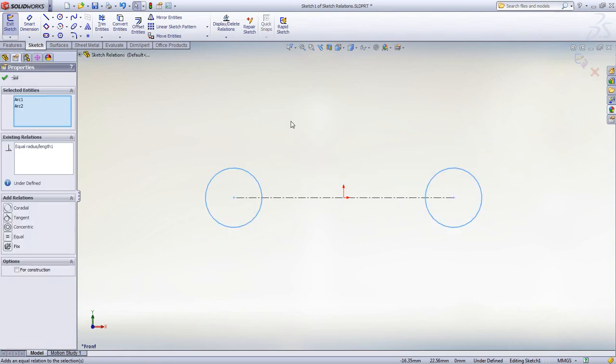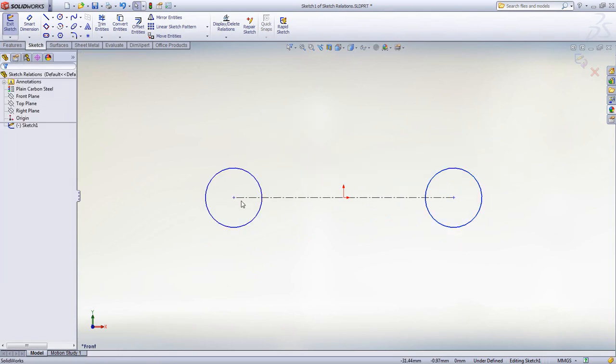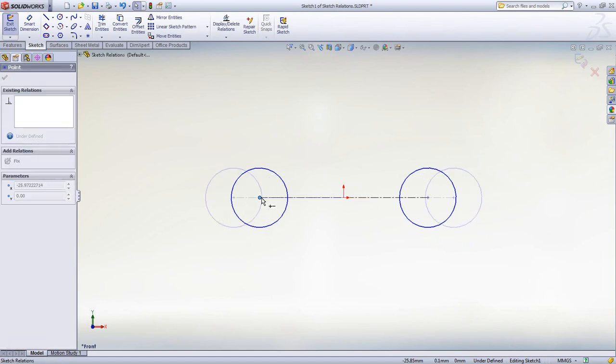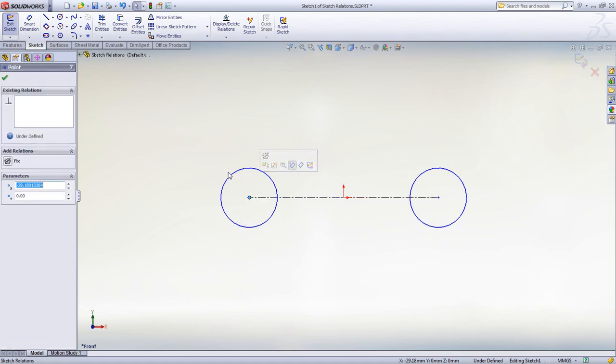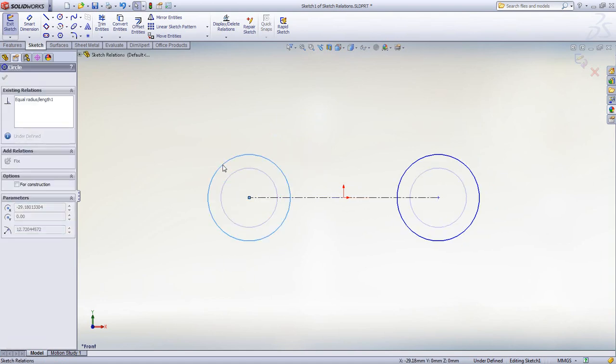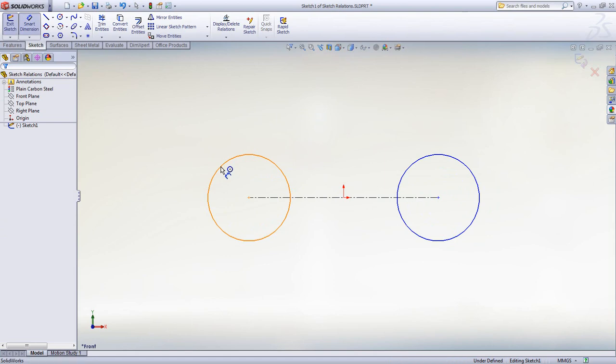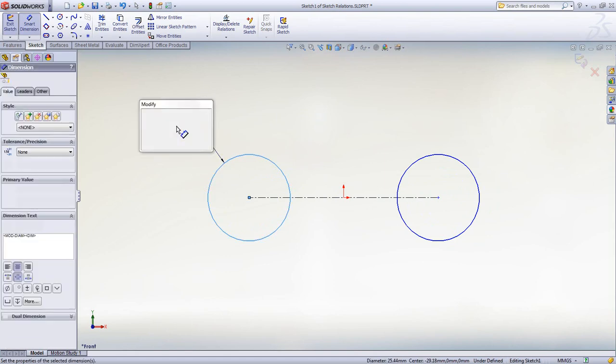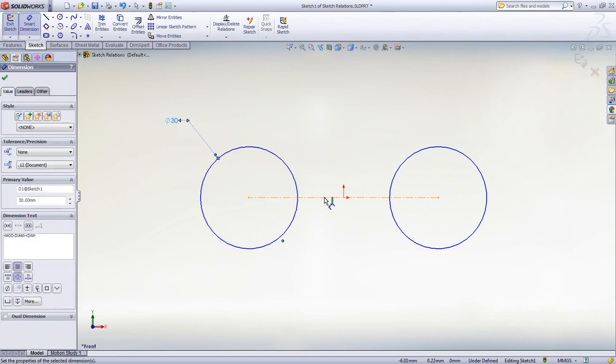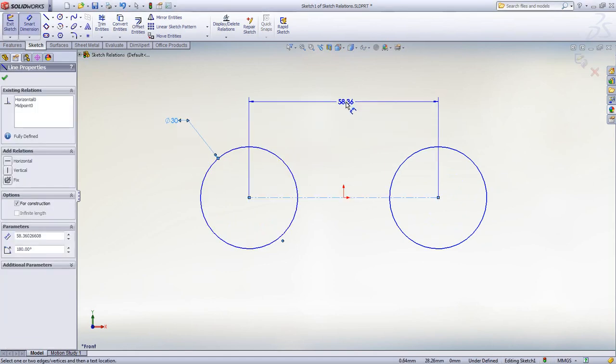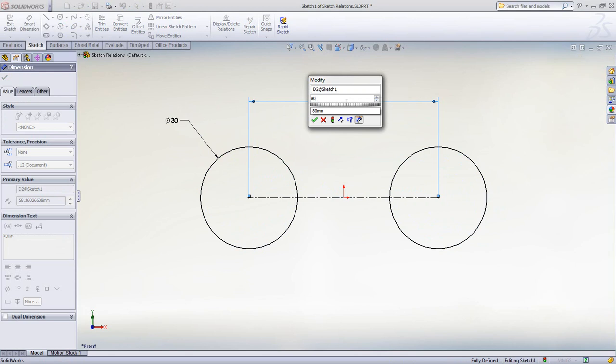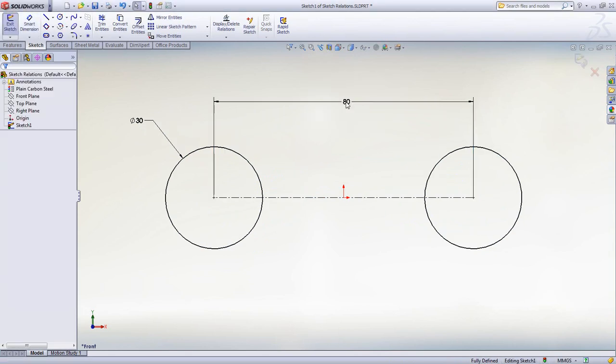Dynamic feedback when dragging entities makes it easy to understand which relations have been applied. Once you have the basic shape you can start to add some dimensions. The smart dimension tool knows exactly which type of dimension you need.